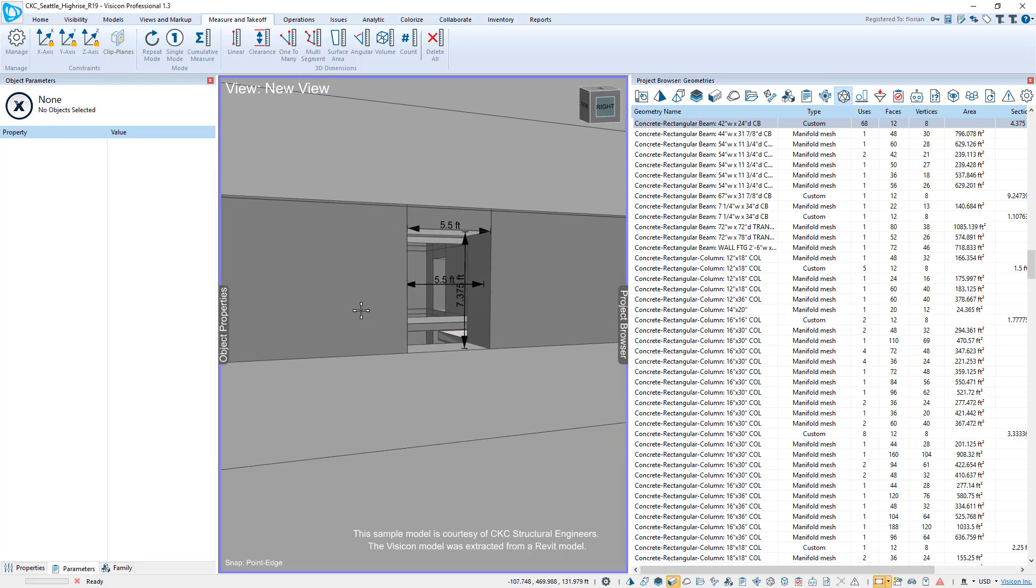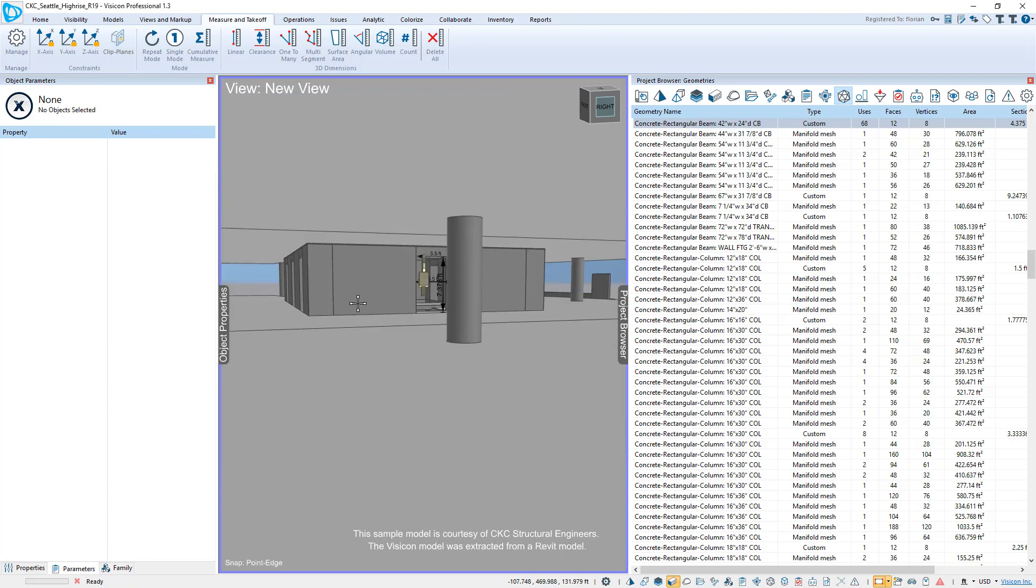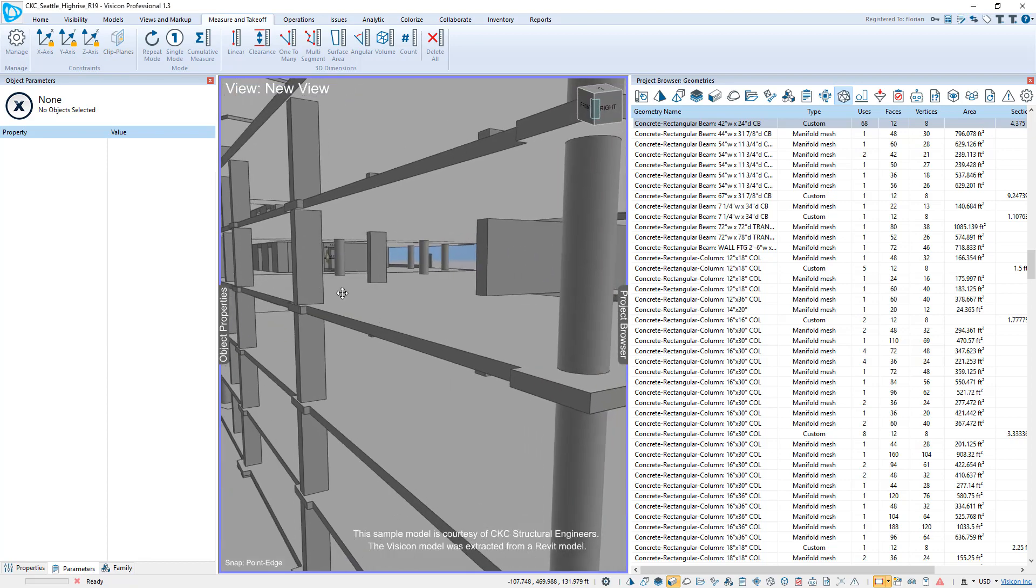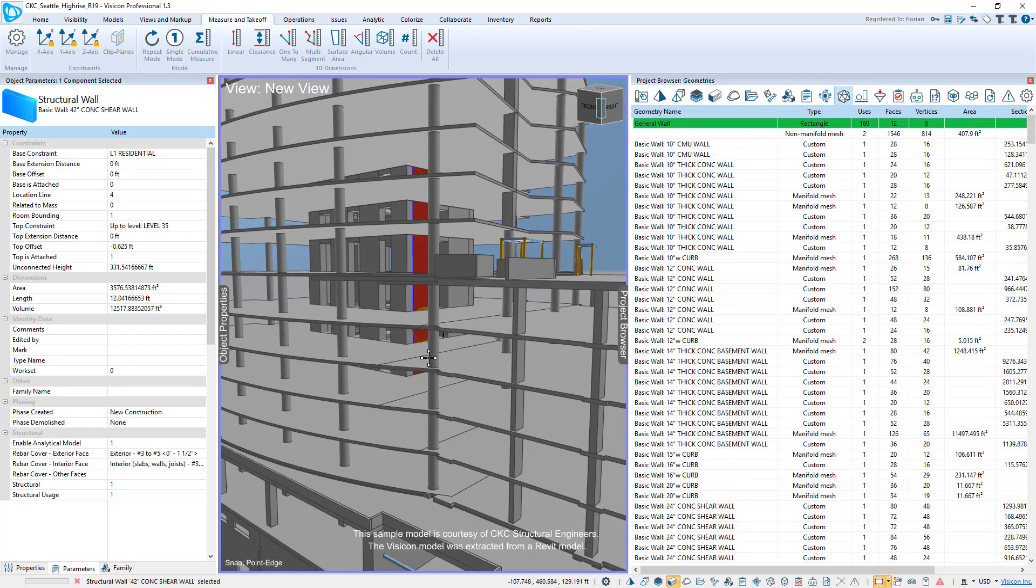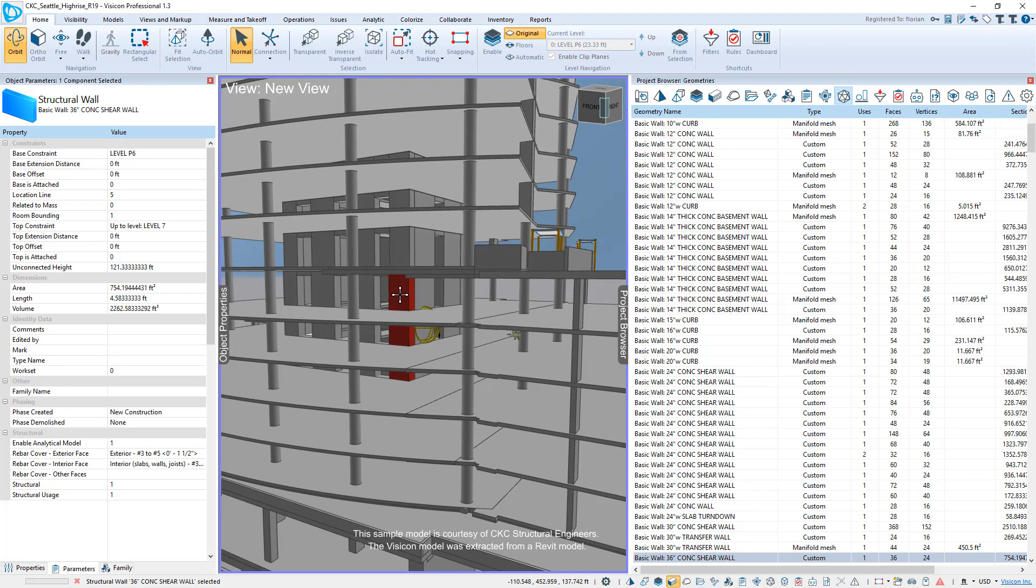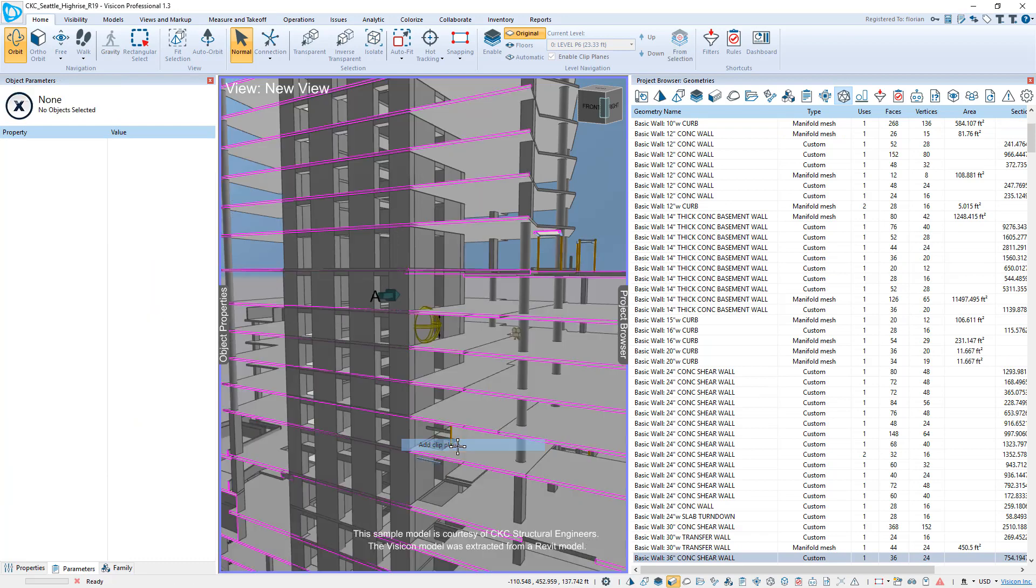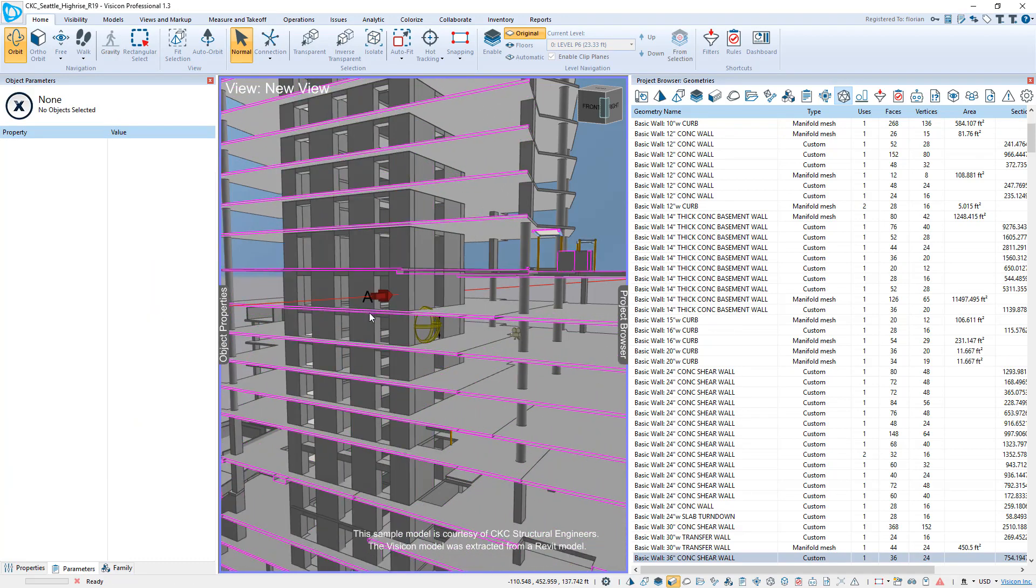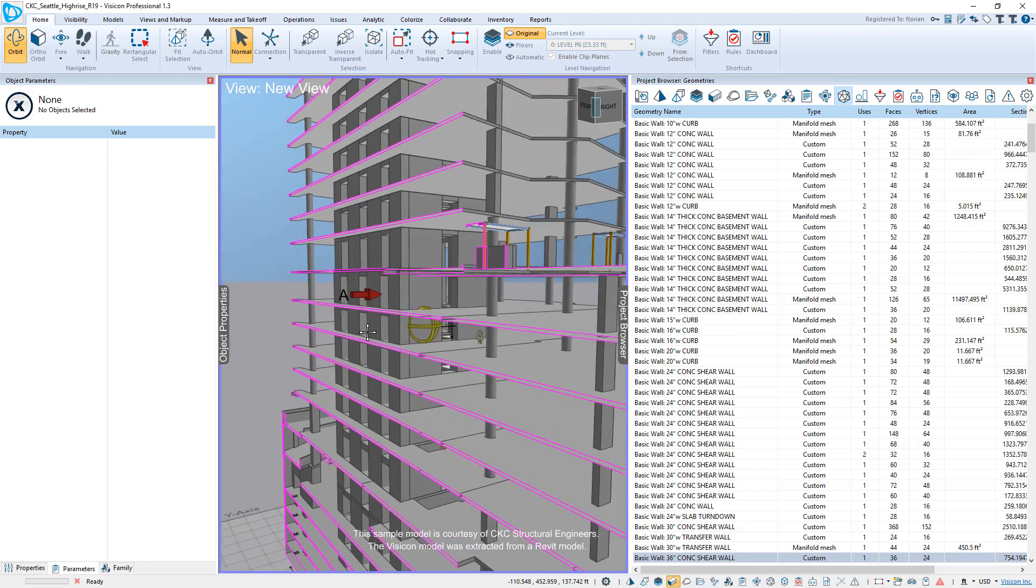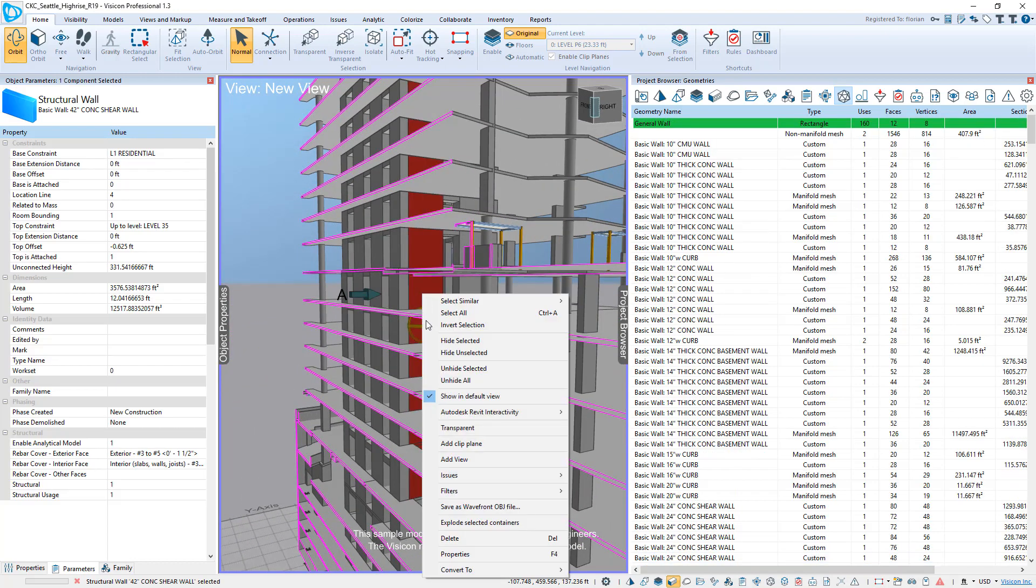If you want to now make additional section cuts, so if we zoom out of the model and let's say the user says, well, what does it actually look like in this section of the building? You don't have to know anything else besides just select any surface, right click, add a clip plane. So here you see it's that simple and then you can just drag that clip plane back and forth.